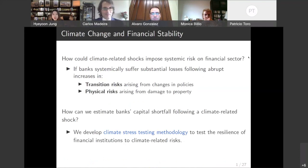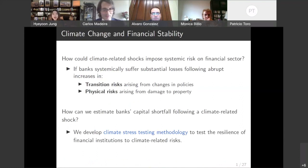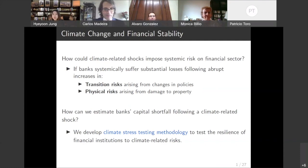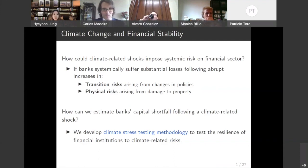Understanding the impact of climate change on financial stability is a very important question for researchers, banks, and regulators alike. How could climate-related shocks impose systemic risk on the financial sector? If banks systemically suffer huge losses following a sharp increase in either transition risk or physical risks, then climate change can affect financial stability. Transition risks come from changes in policies as economies move to less carbon-intensive environments, and physical risks come from damage to property following extreme weather events or long-term changes in climate patterns. One of the key questions here is about quantification: how much systemic risk does climate change impose on the financial sector? That's the research question of our paper.